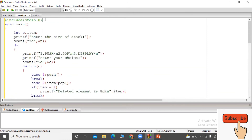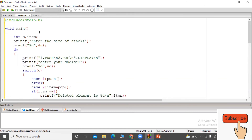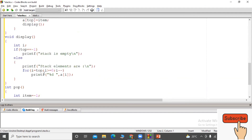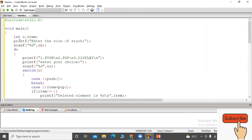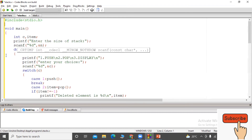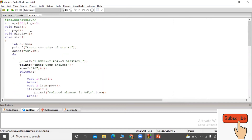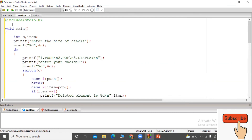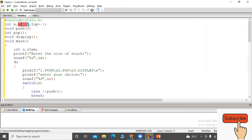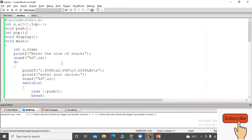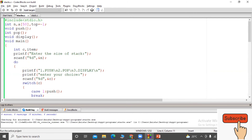We will print the function declarations globally. We declare the stack array, the top pointer initialized to minus one, and the stack size as global variables. After declaring everything globally, we compile the program. There are no errors, so we can run it directly.